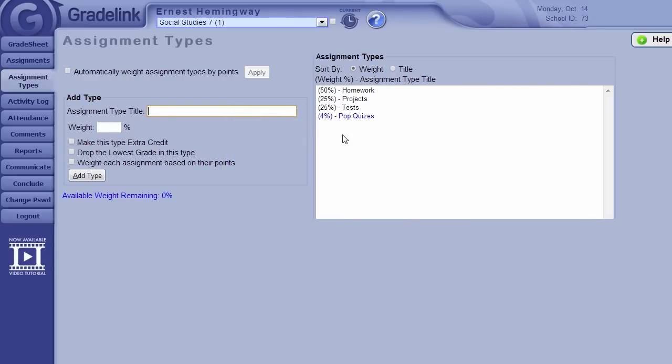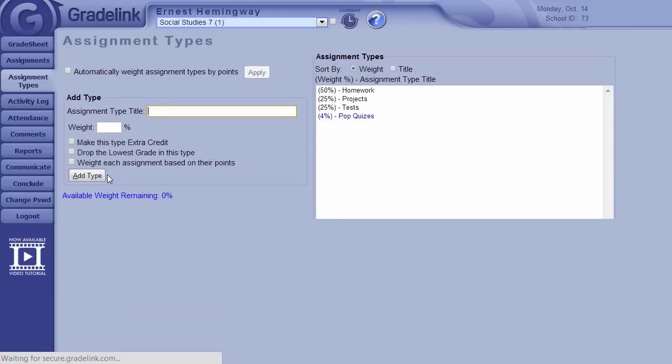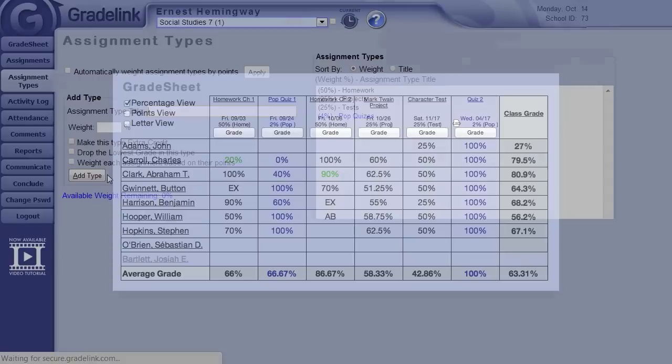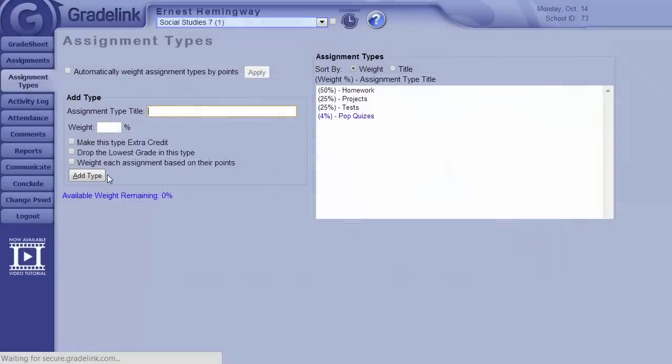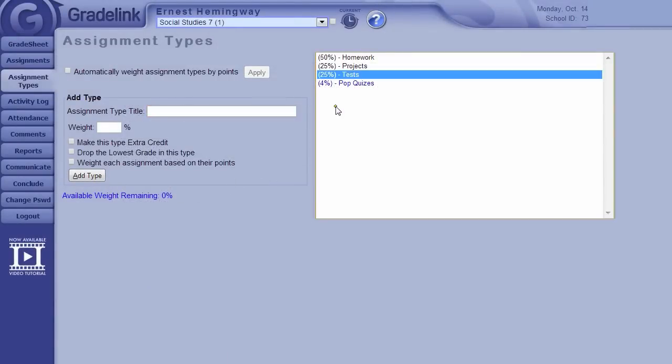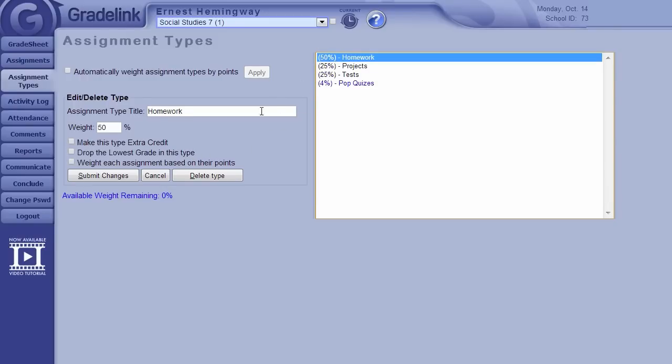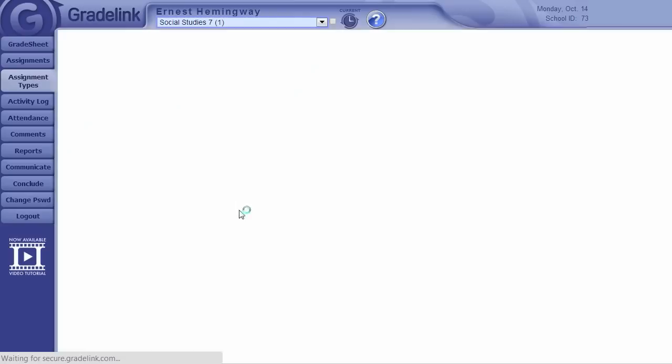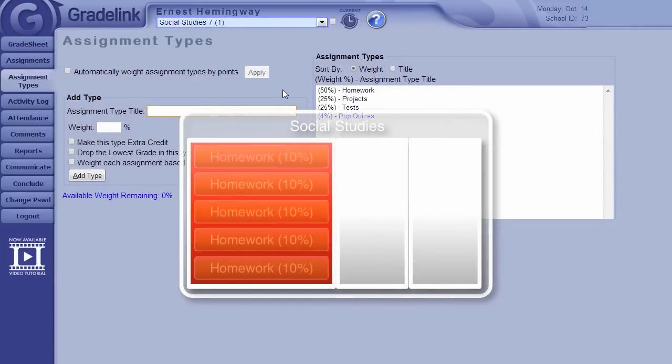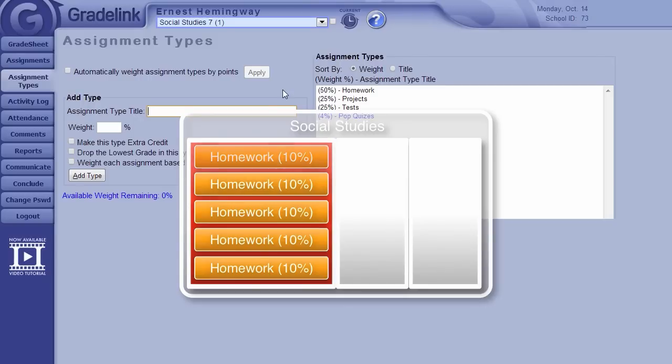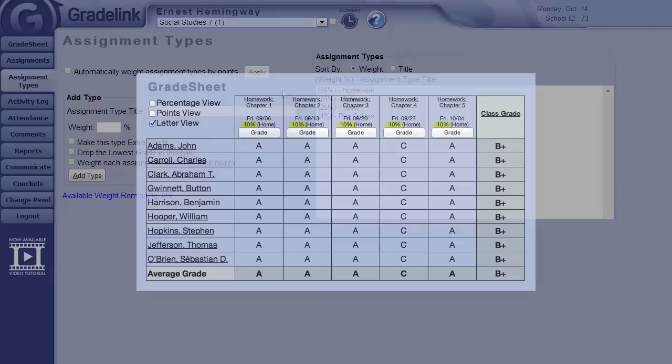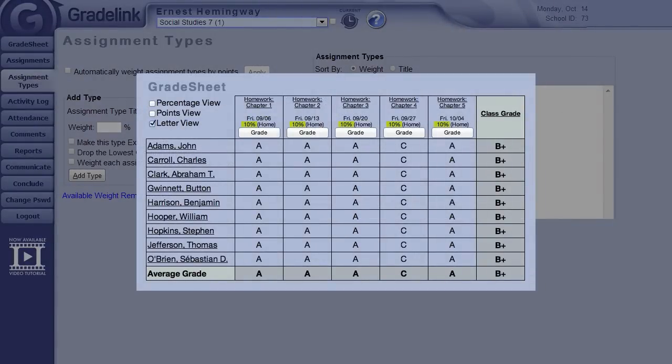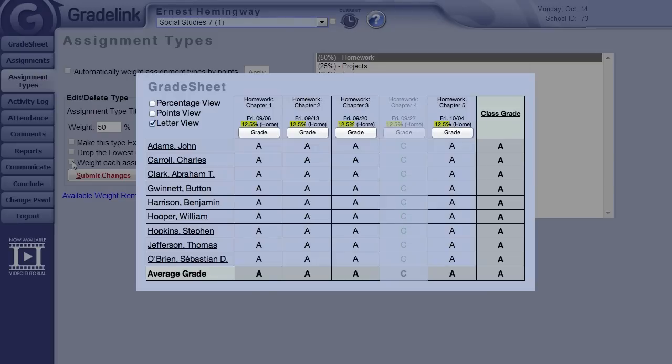Now this option, Drop lowest grade in this type, will do just that. So you can choose to have Gradelink automatically drop a test the student failed, or their worst homework assignment. Those dropped grades will appear on the grade sheet in green. Keep in mind, this option is per assignment type. So if you wanted to drop both the lowest test score and the lowest homework assignment, you would need to enable it specifically for both of those types. Note the change this makes to the weight of the other assignments. Since all the assignments still need to add up to the weight that type represents, Gradelink automatically redistributes the percentage of that dropped assignment onto the remaining assignments.